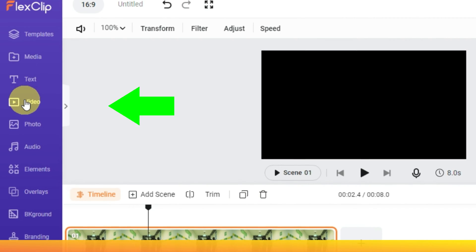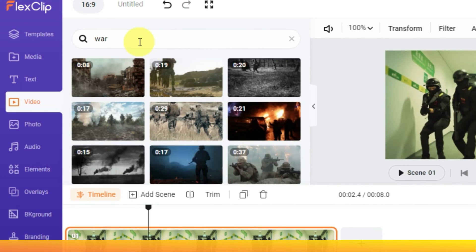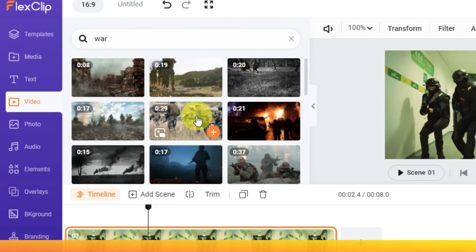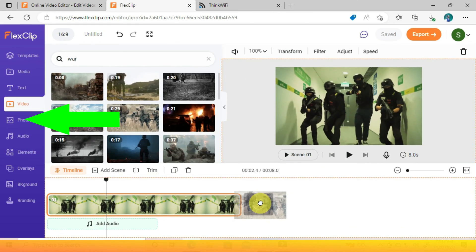Under Video you will find stock videos where you can search for footage relevant to what you are editing, and the same applies to photos.